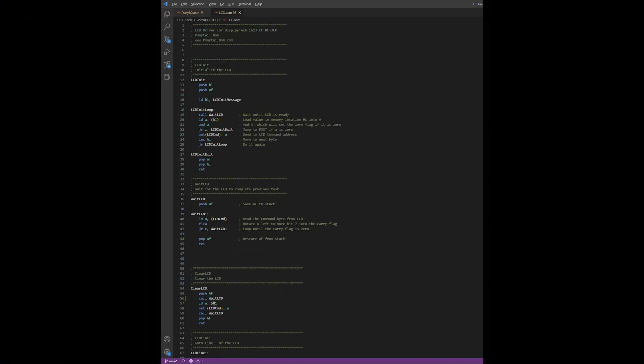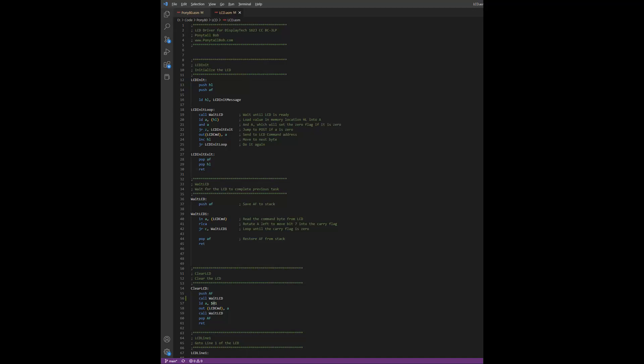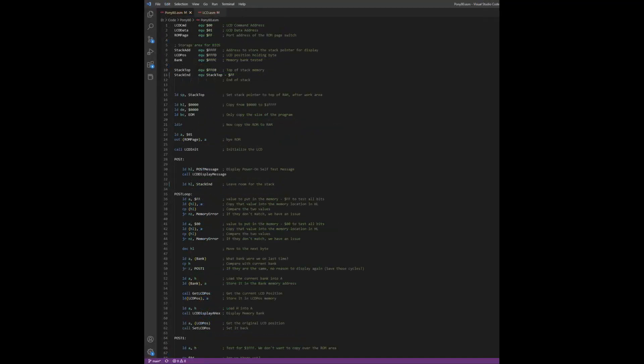The pony80 file holds the main code for the system, and the lcd file holds the functions that control the LCD. This makes it a little more elegant and gives us a better way to maintain our code in the future.